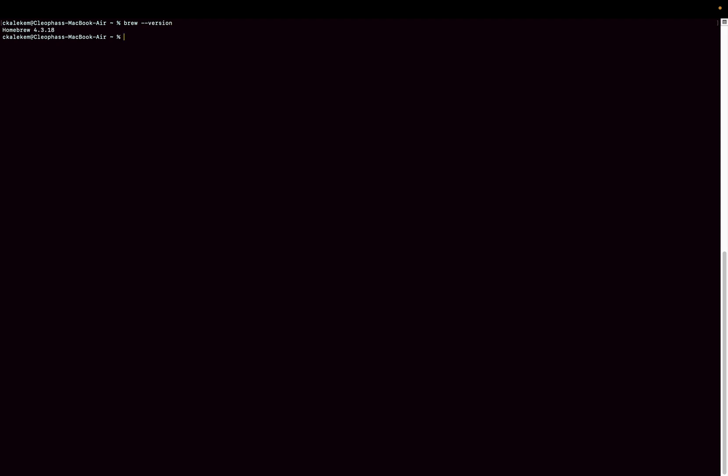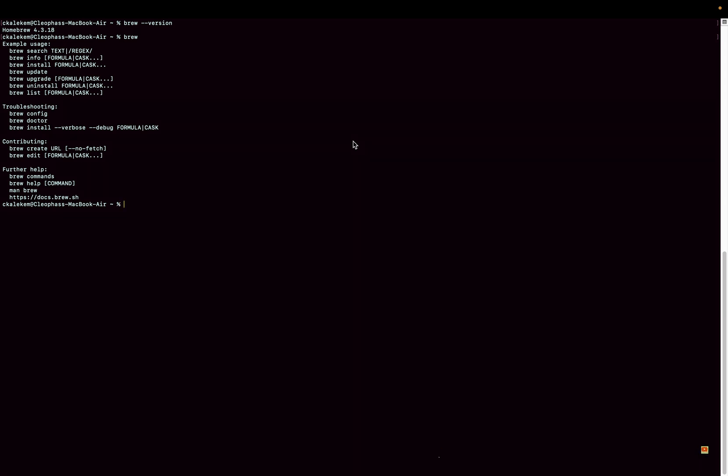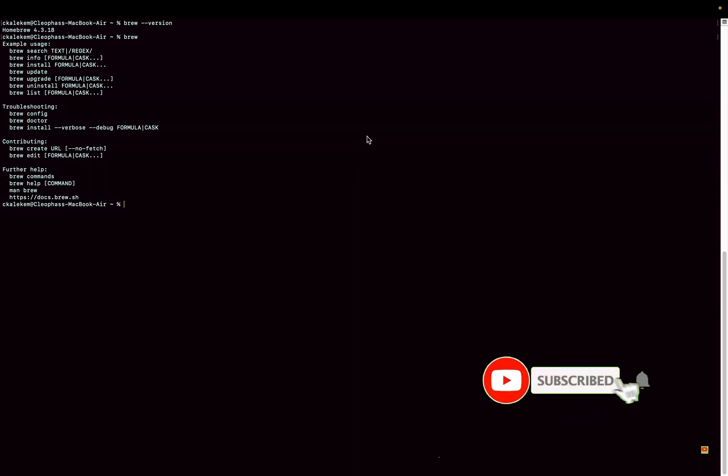Run again brew version, and there we go. So we can see that brew now is installed and we can run brew commands. Okay guys, that's all I wanted to show you in this video. I hope the video was helpful. If you have not subscribed to the channel, please do subscribe so that you can stay updated for our next videos. All right, bye bye.